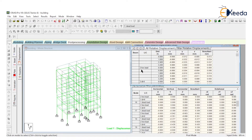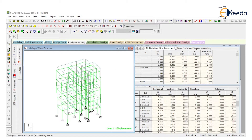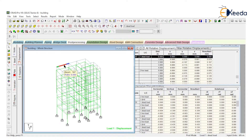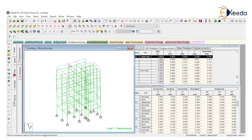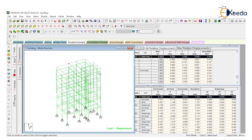If you want to look at a value for a particular member, just click on that particular member and it will highlight in this table. If you want data of any node, just click on that particular node and it will highlight in that particular table.